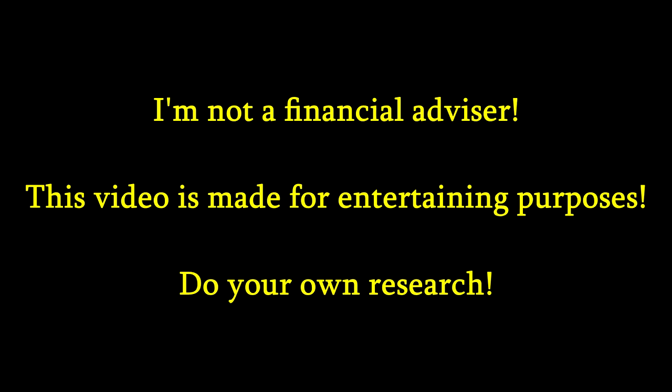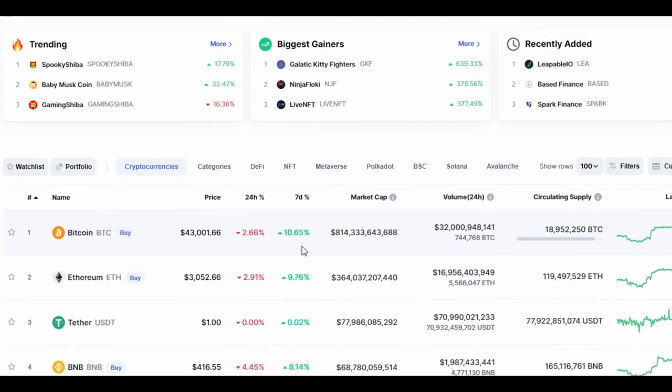Please remember that I am not a financial advisor and everything in this video is made only for entertaining purposes. Also, if liquidity is locked for a long period of time, that doesn't mean you will not lose your money because they could have a lot of tokens still and they could slow rug pull you.